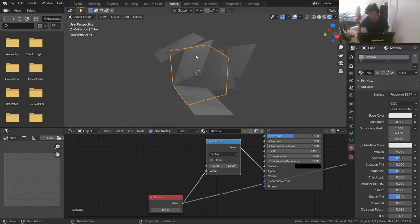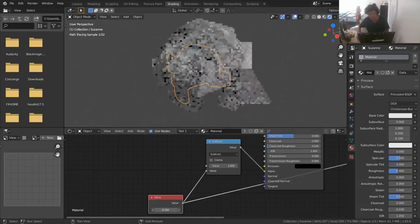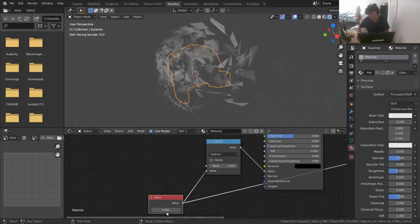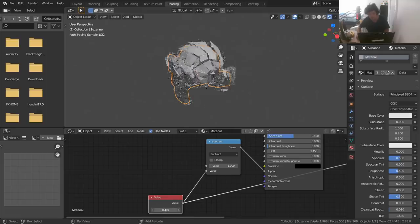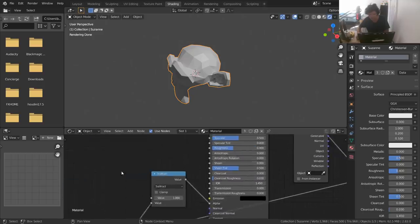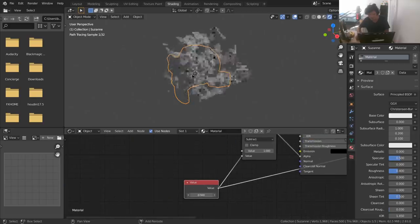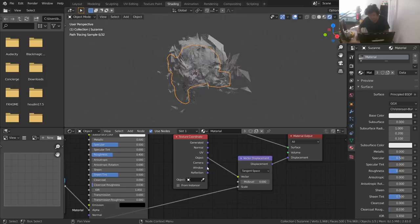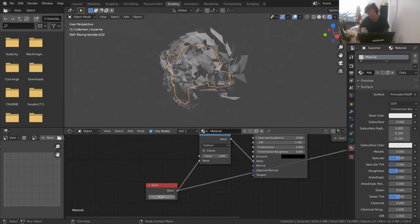It gets more and more transparent as the effect goes on. Let's do this with a more interesting model — the monkey. Why is this looking weird? Edge split — everything's still connected. So go to edit mode, run your edge split, and everything's nice and fragmented. Here's what it looks like with the monkey — it's super cool, kind of like the wind just took the fragments away. You have a lot of options here. 'Generated' is the coolest looking coordinate; you could try 'Normal' coordinates for a different effect.